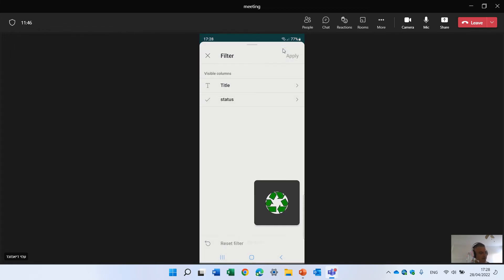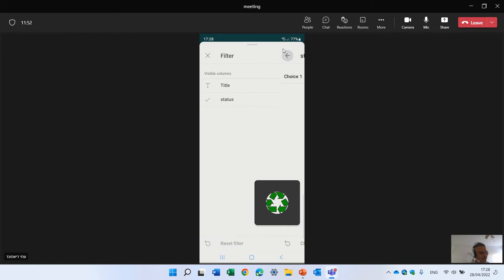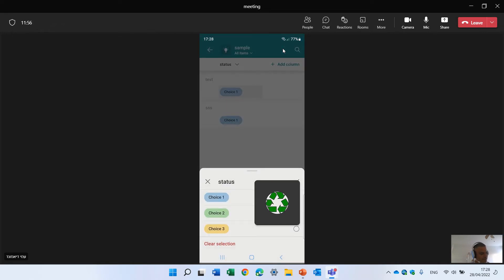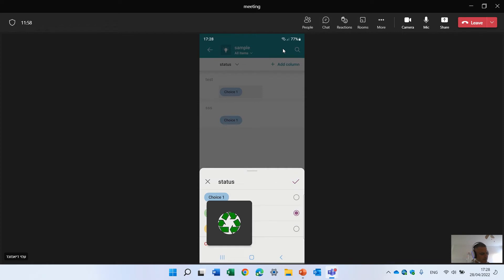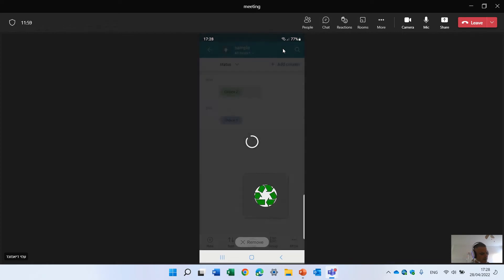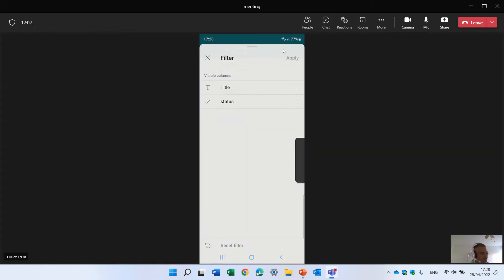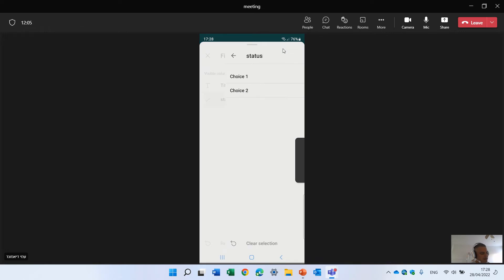And we can filter. Again, I can filter by one of the statuses. Currently everything is choice one. Let's change something to choice two. Click the V. And you see if I come to the filtering, I can filter by status one or two.